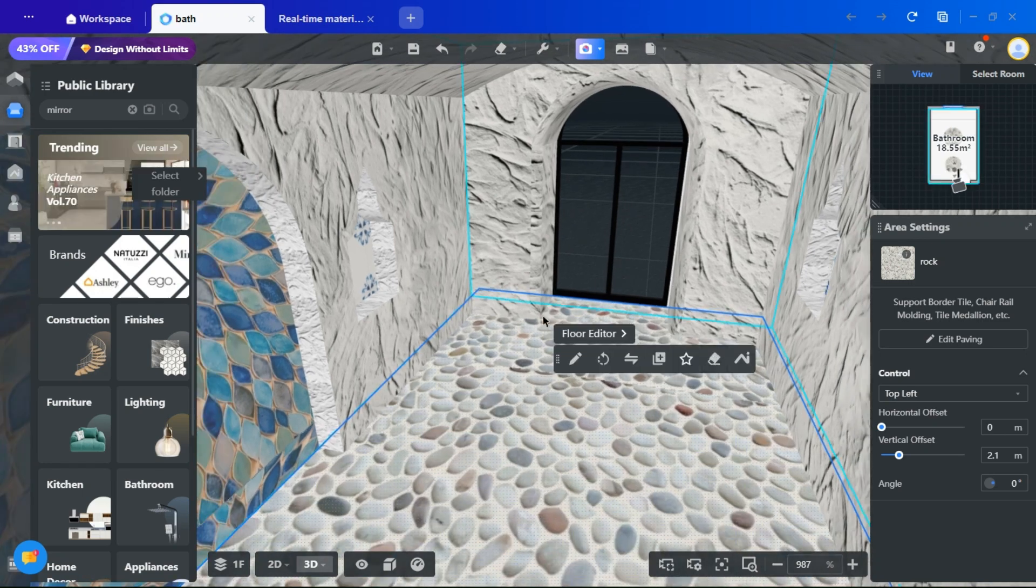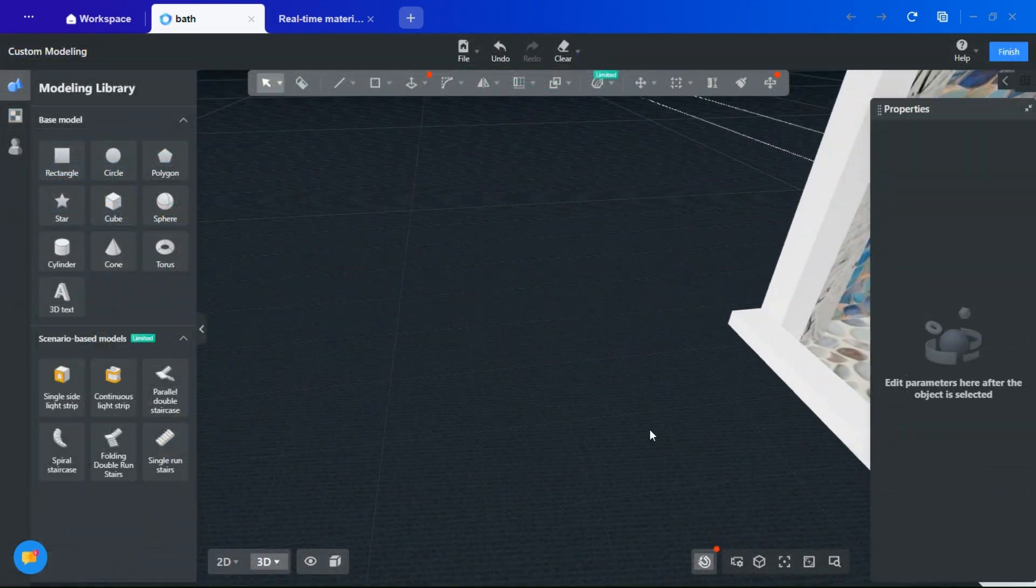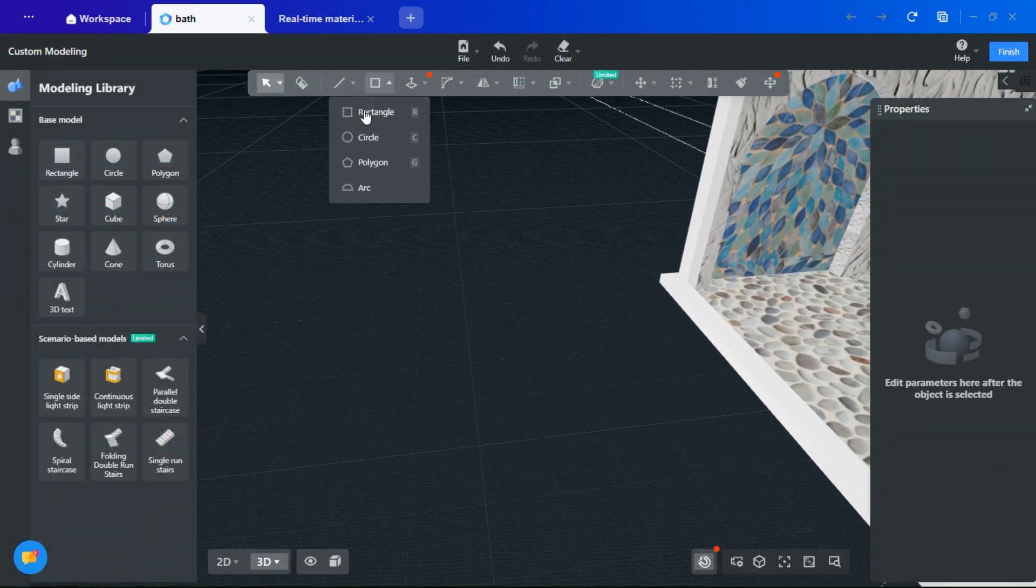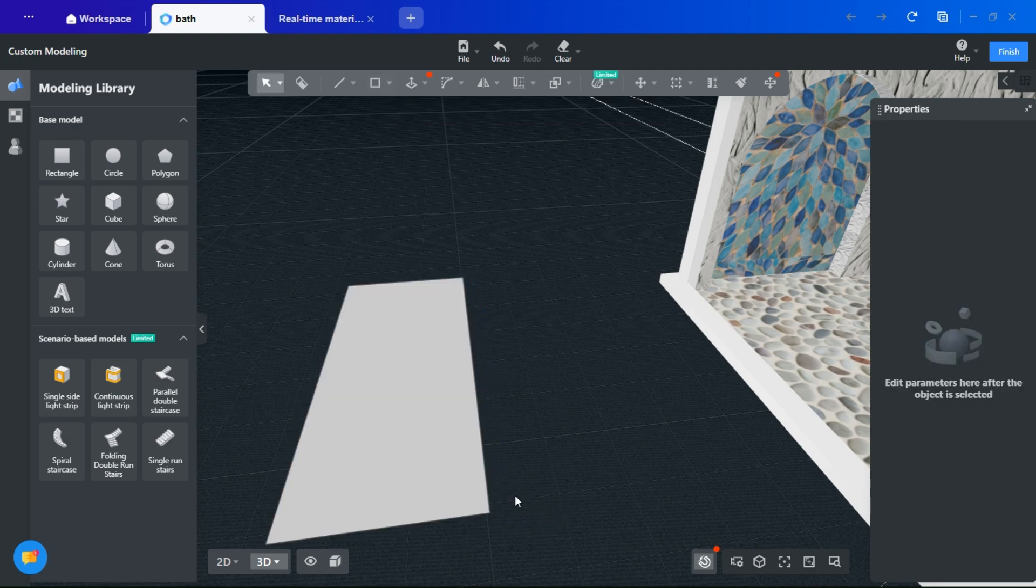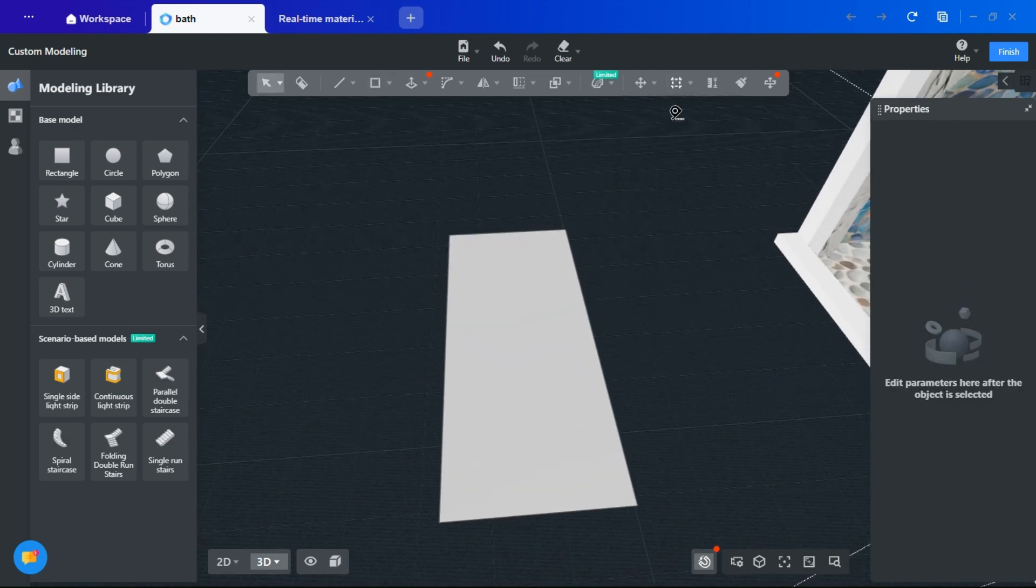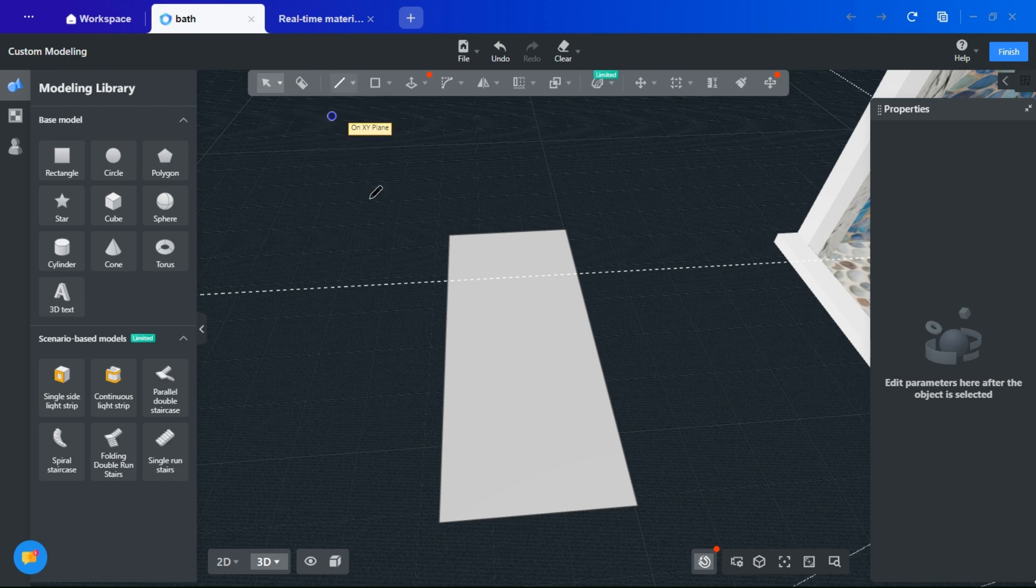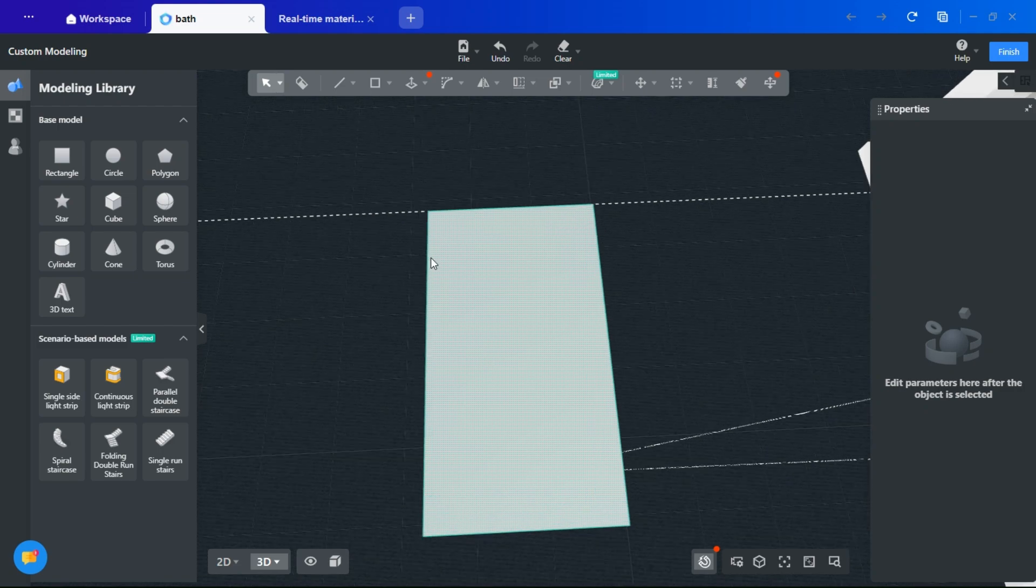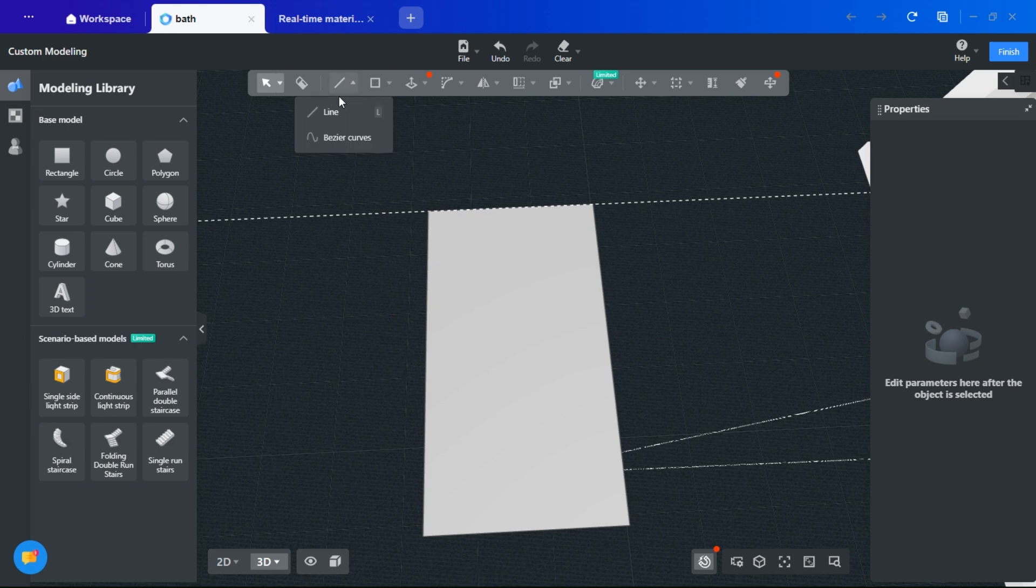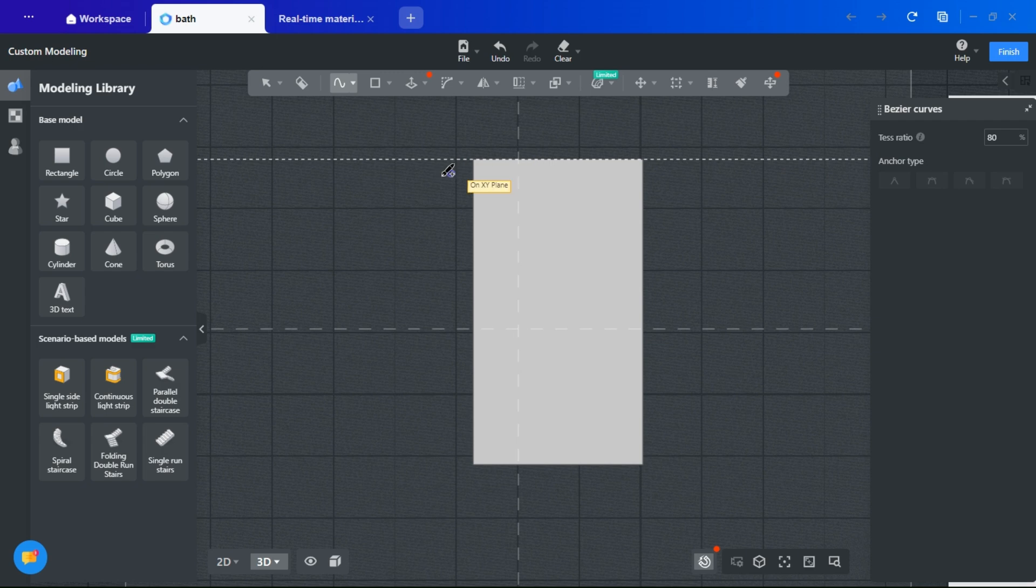Crafting an Organic Shower Area. For a natural, organic shower space, begin with a rectangle. Draw a rectangle using guidelines to ensure proportionality. Create curves with the Bezier tool. Design your desired curves by drawing while holding the left mouse button, directing the shape as needed.